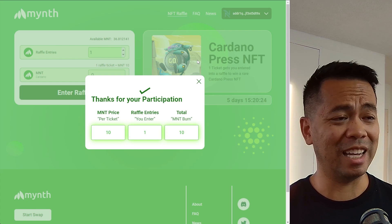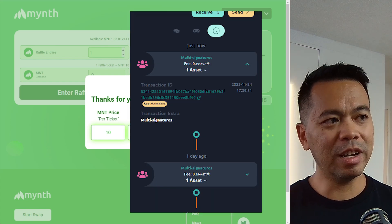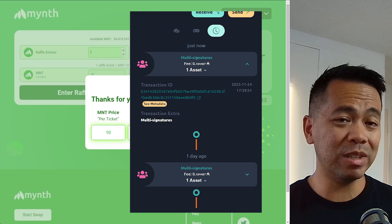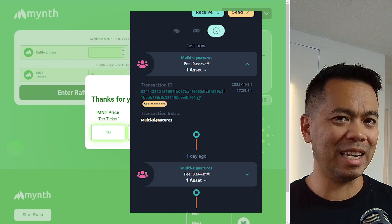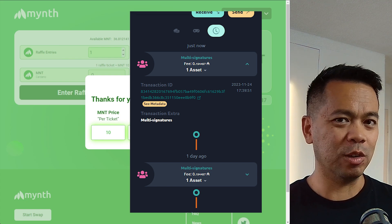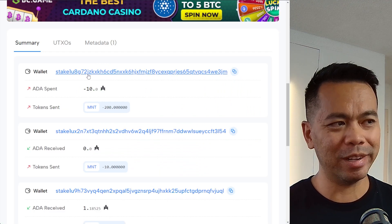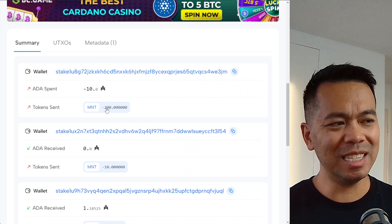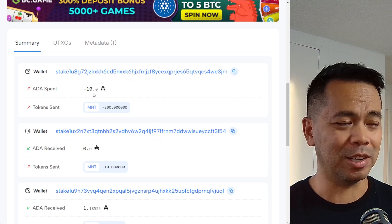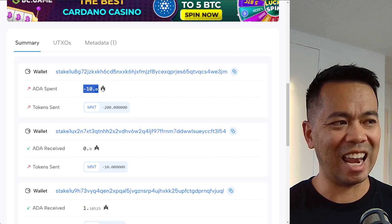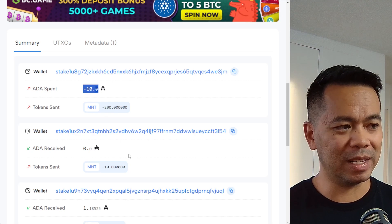If you have a look at the transaction itself, it's a multi-sig transaction — that means there are multiple parties signing this transaction, and you're one of them. If we have a look at Cardanoscan, we can see what's actually happening here. This is that 200 mint that you saw earlier when I was doing the transaction, and we also see that 10 ADA was spent from that address.